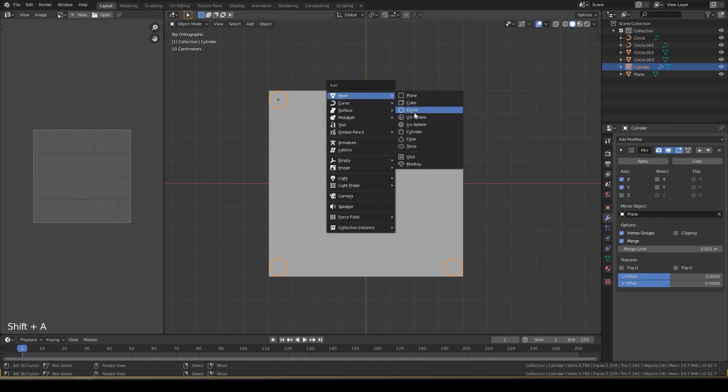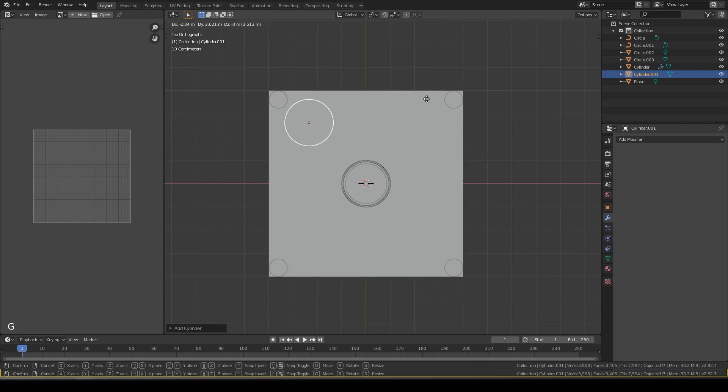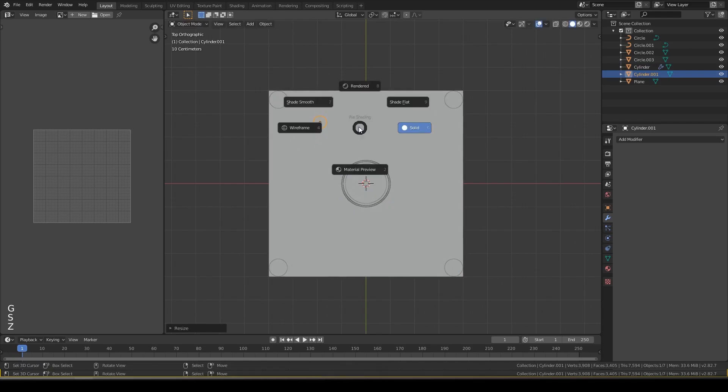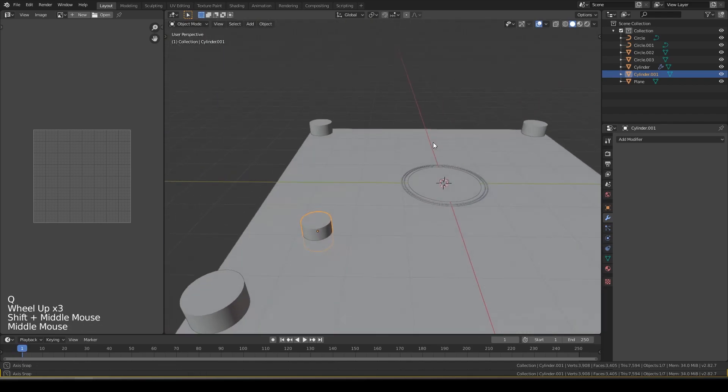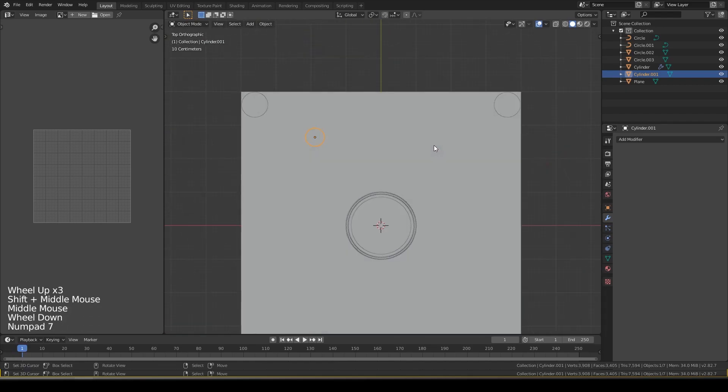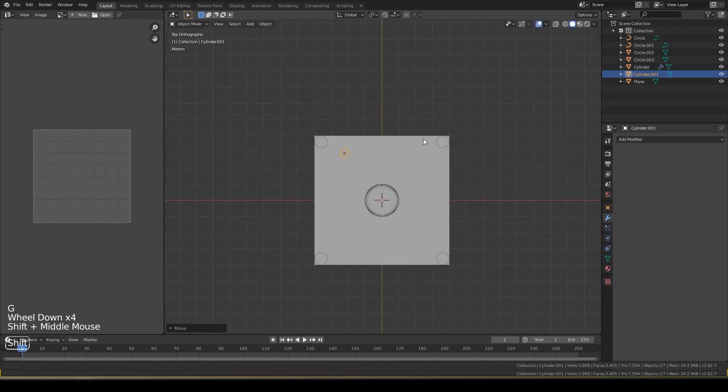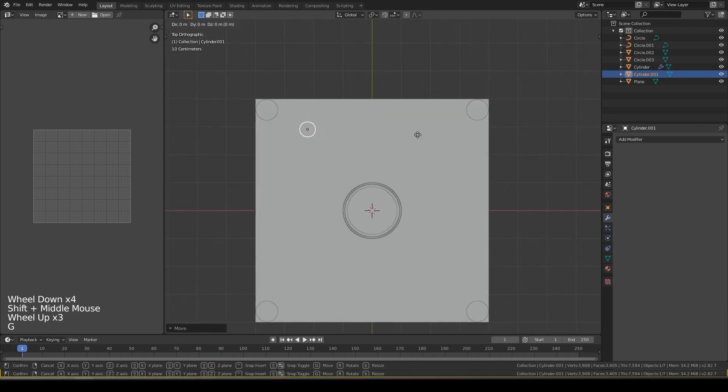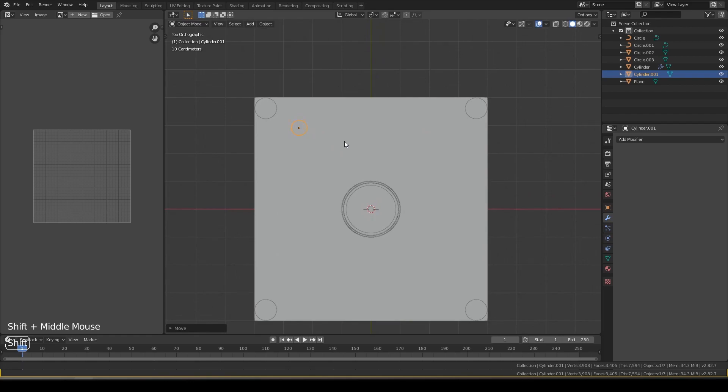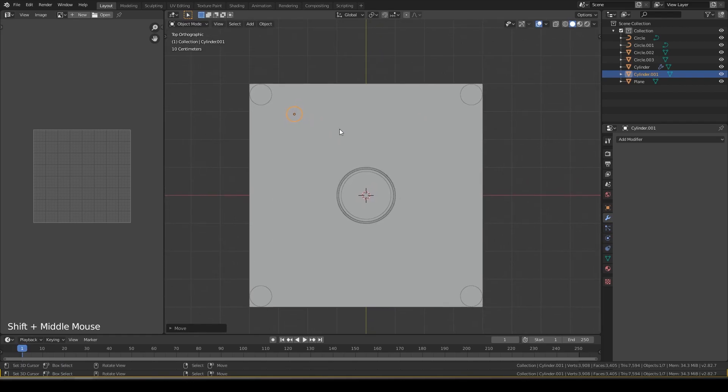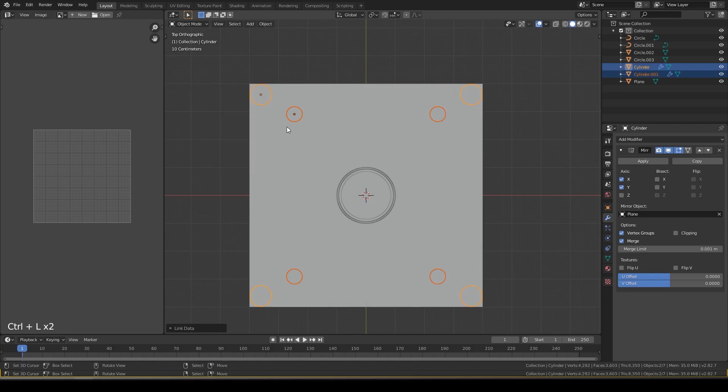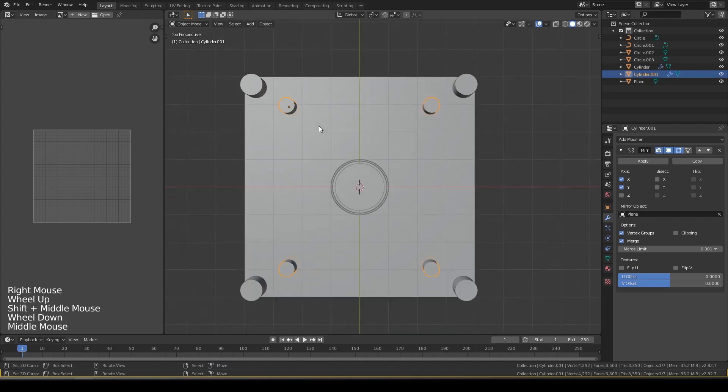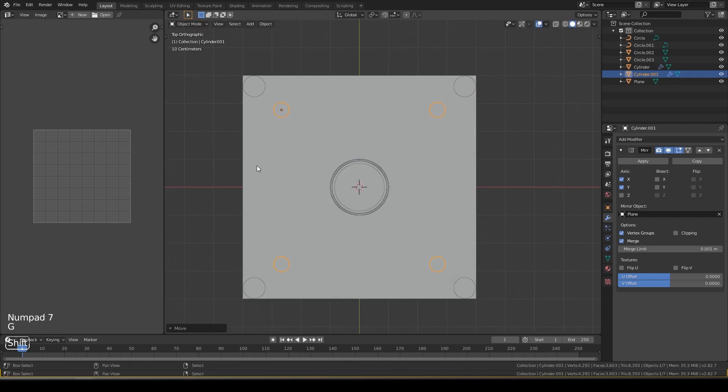Create another cylinder, move it here, resize it like this. Auto smooth, shade smooth. And now do the same, Control L E, place it like this.